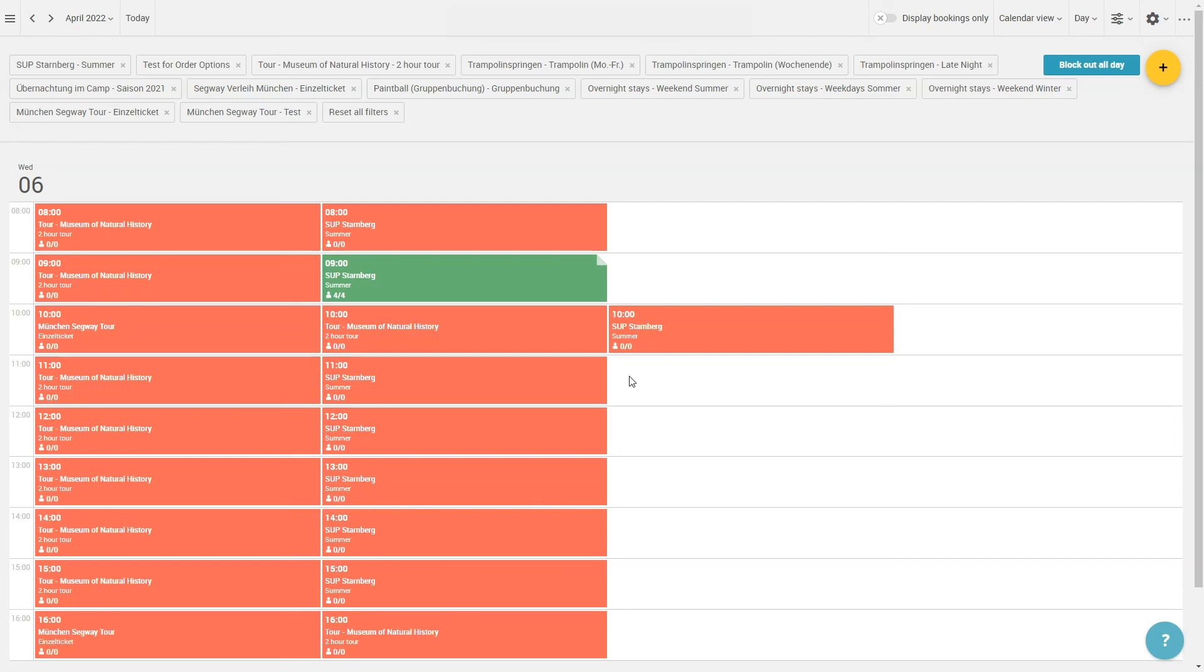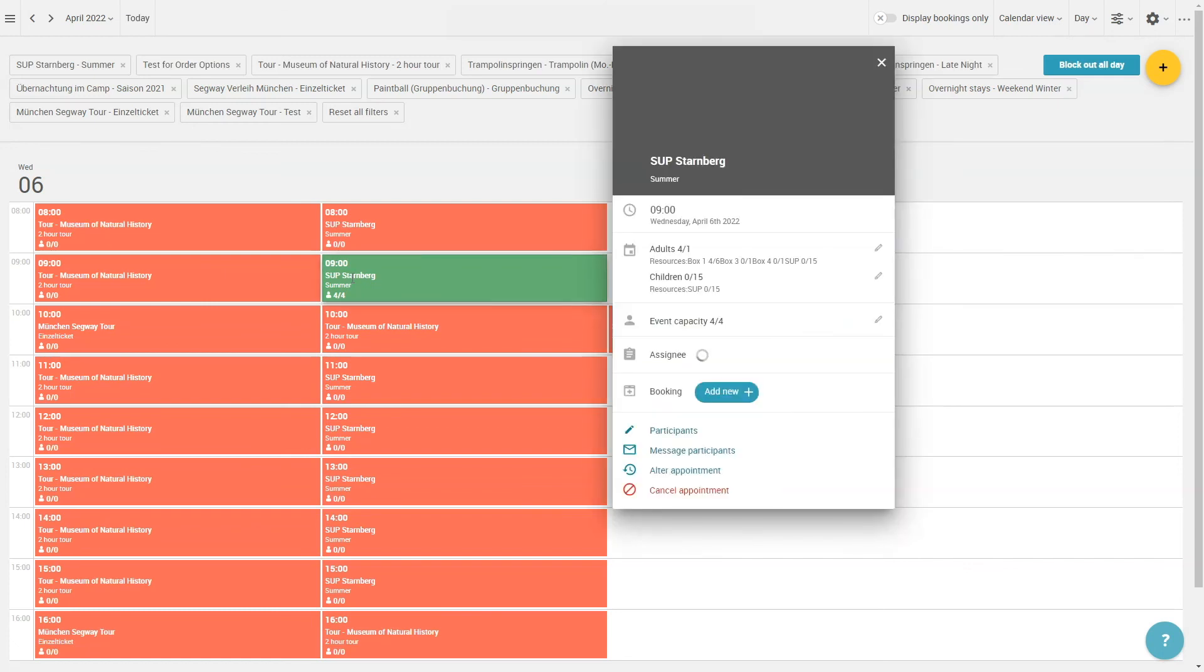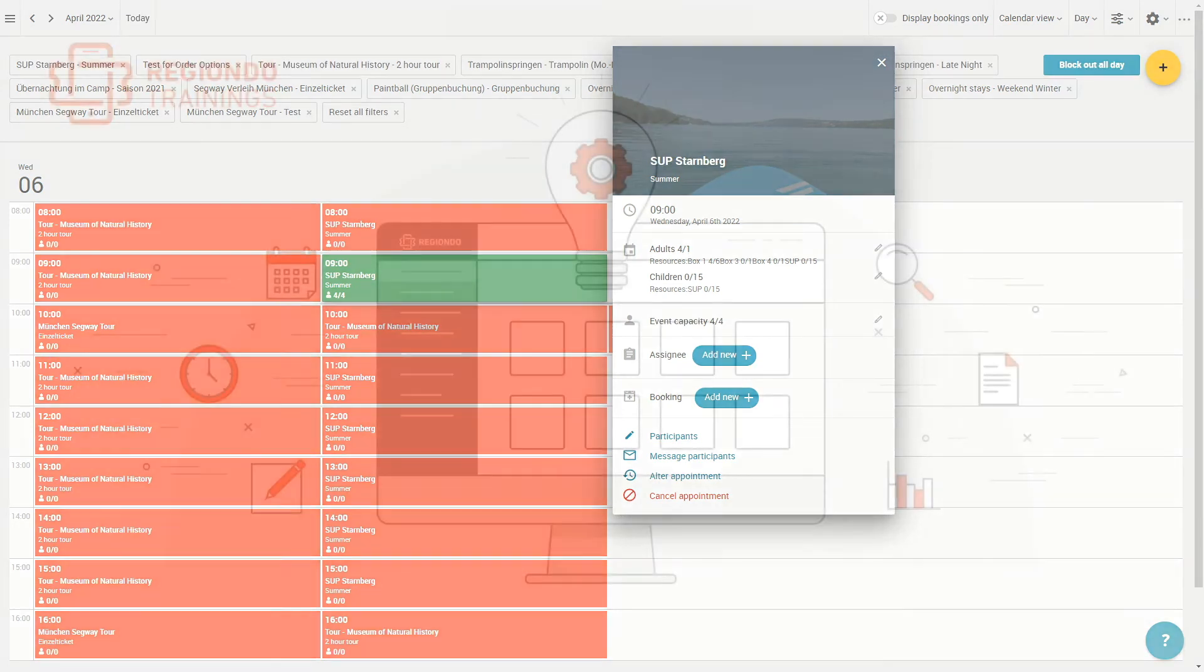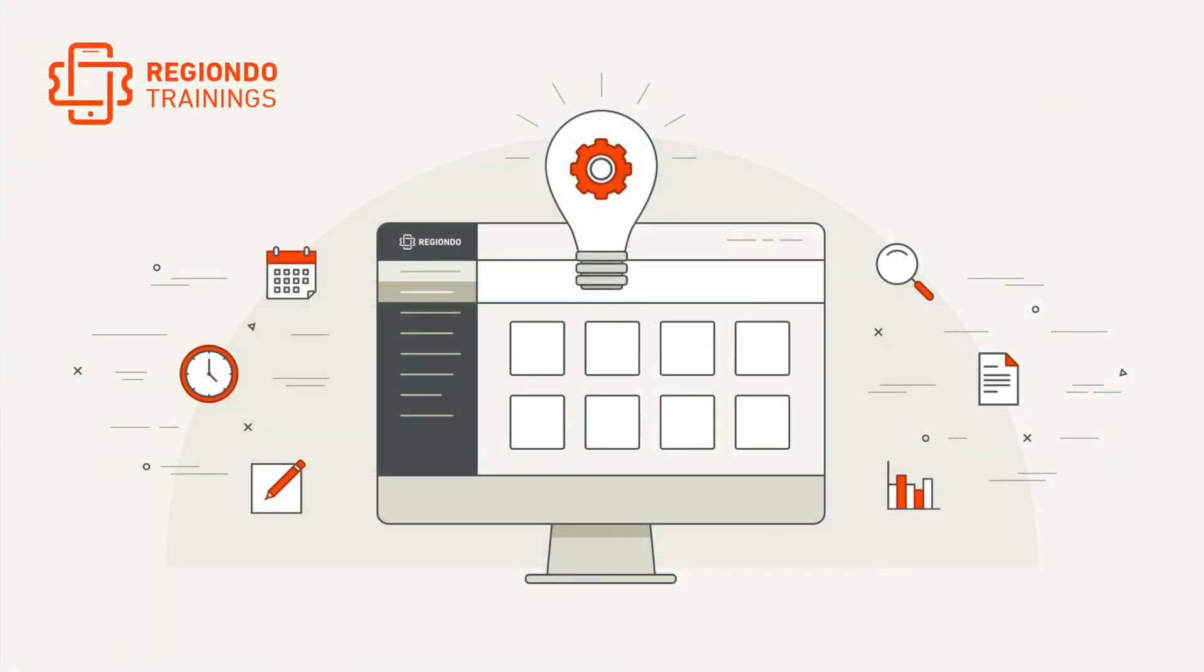Please be advised that already placed bookings will stay untouched with this action. You must cancel them beforehand. If they are cancelled afterwards, the newly made capacities will be shown for sale. Should you not wish that, then you have to block the capacities again after the cancellation. Thank you very much for listening and see you at the next Regyondo training.